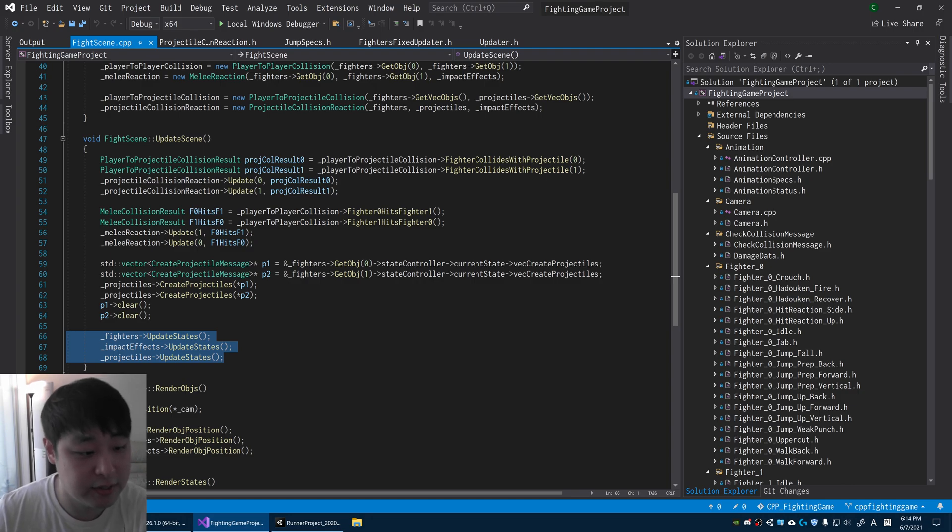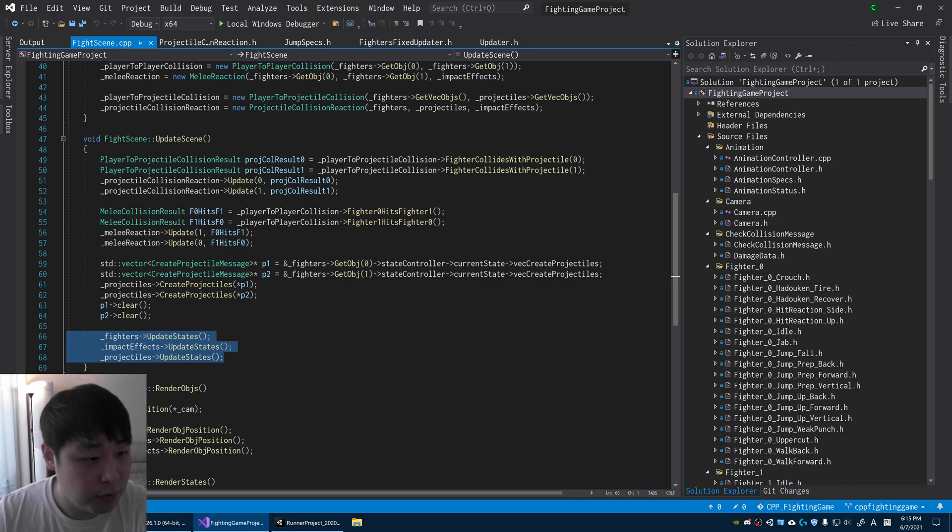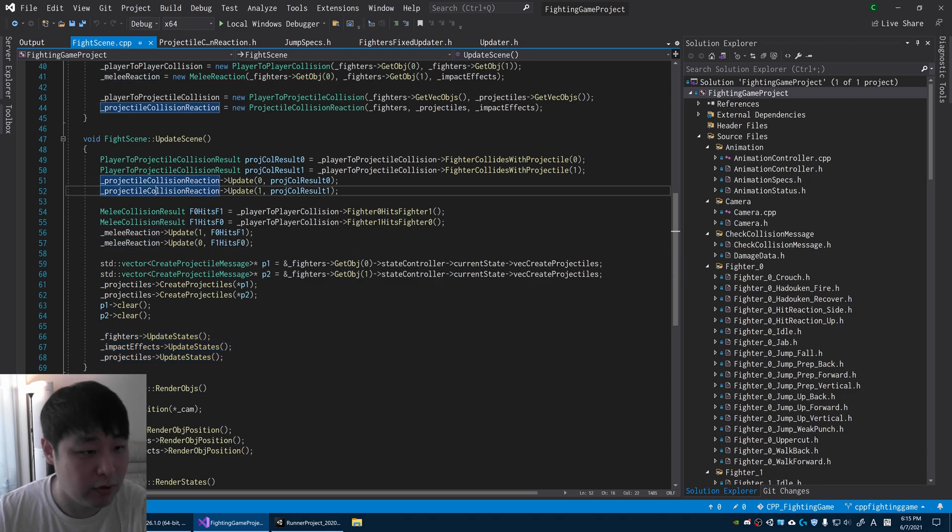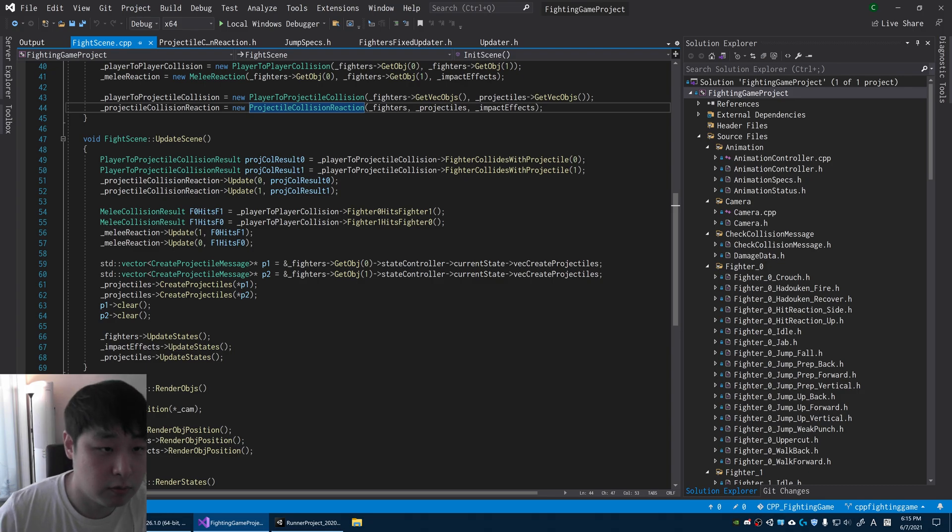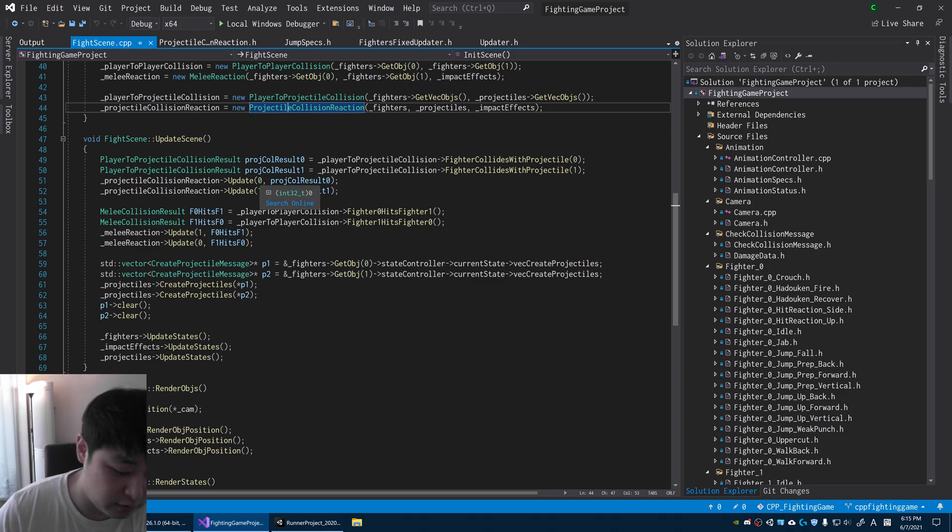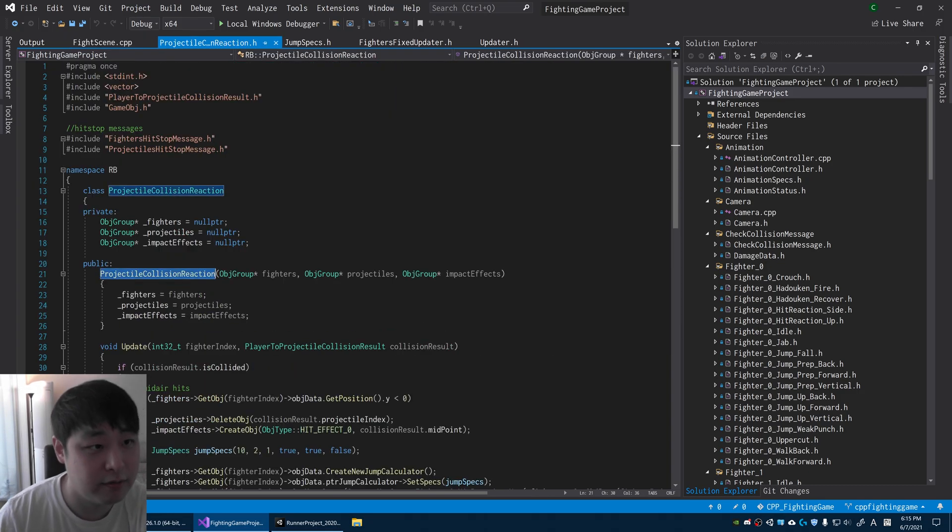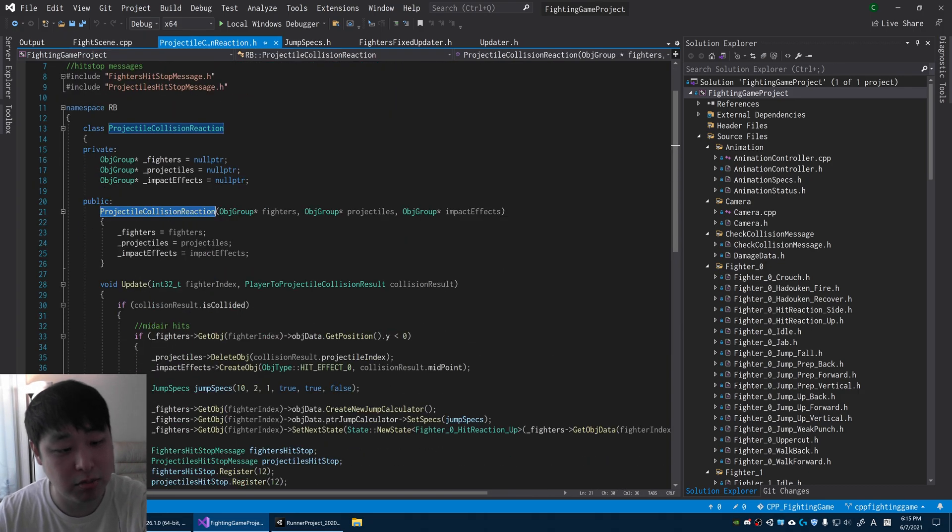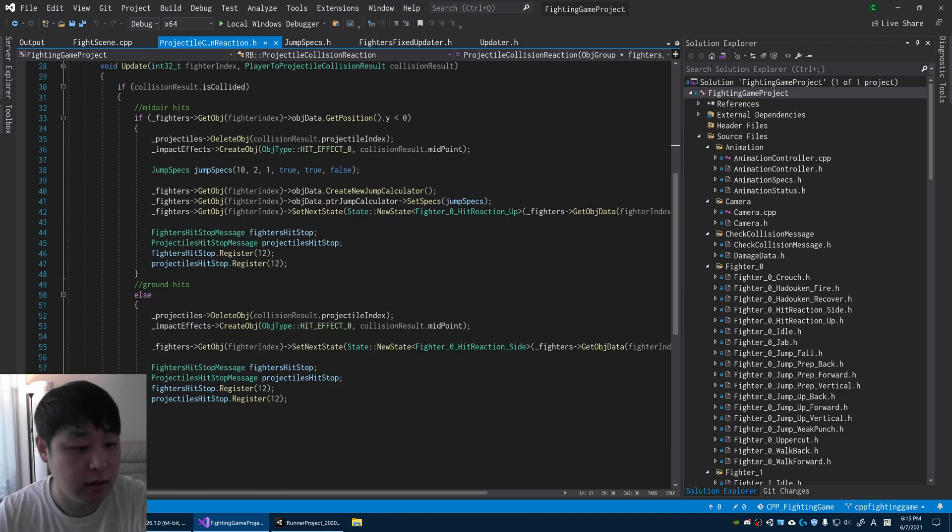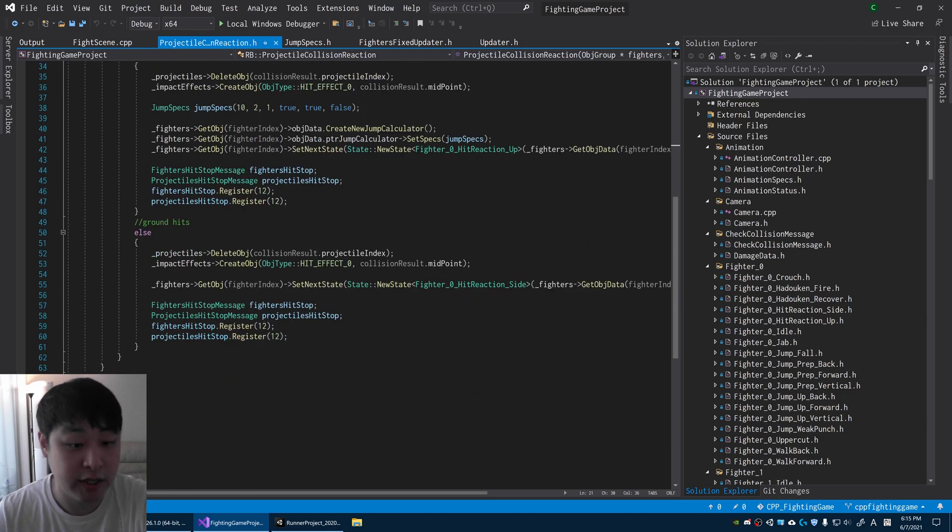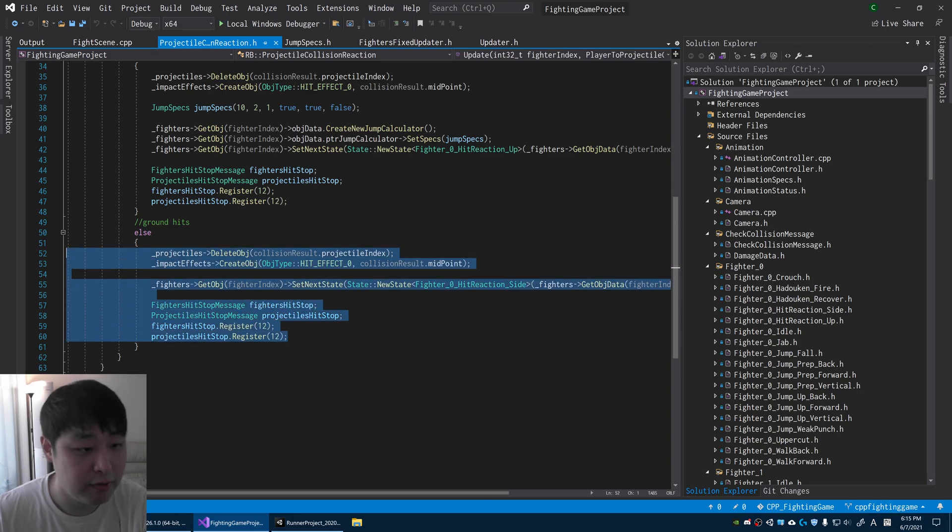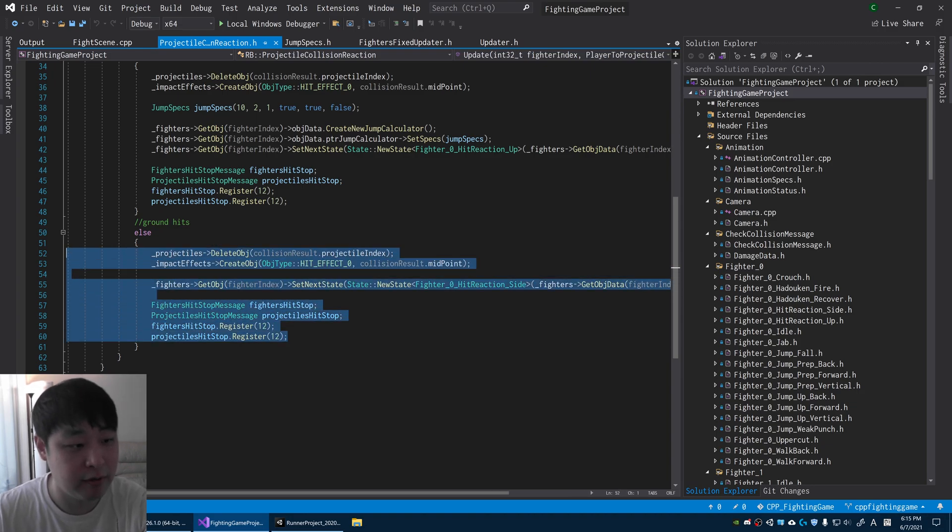You might also notice these scripts with the reaction name in them. For projectile collision reaction, for example, this defines how the player reacts when he's hit by a projectile like a token. If I look at the ground hits, for example, this defines how the player reacts when he gets hit while being on the ground.